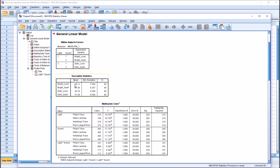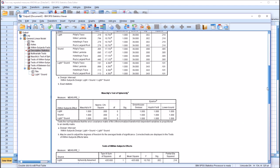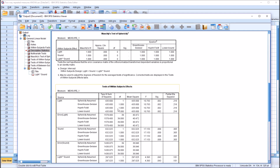In the Descriptive Statistics, we have Bright Loud, Bright Quiet, Dark Loud, and Dark Quiet. The only one that really stands out is the room that was both dark and quiet at 51. The other means are 44, 45, and 44. I'm not going to interpret the multivariate test table. Moving down to the Test of Within-Subjects Effects — you see Mauchly's Test of Sphericity has no result here, because we only have two levels for each within-subjects factor.